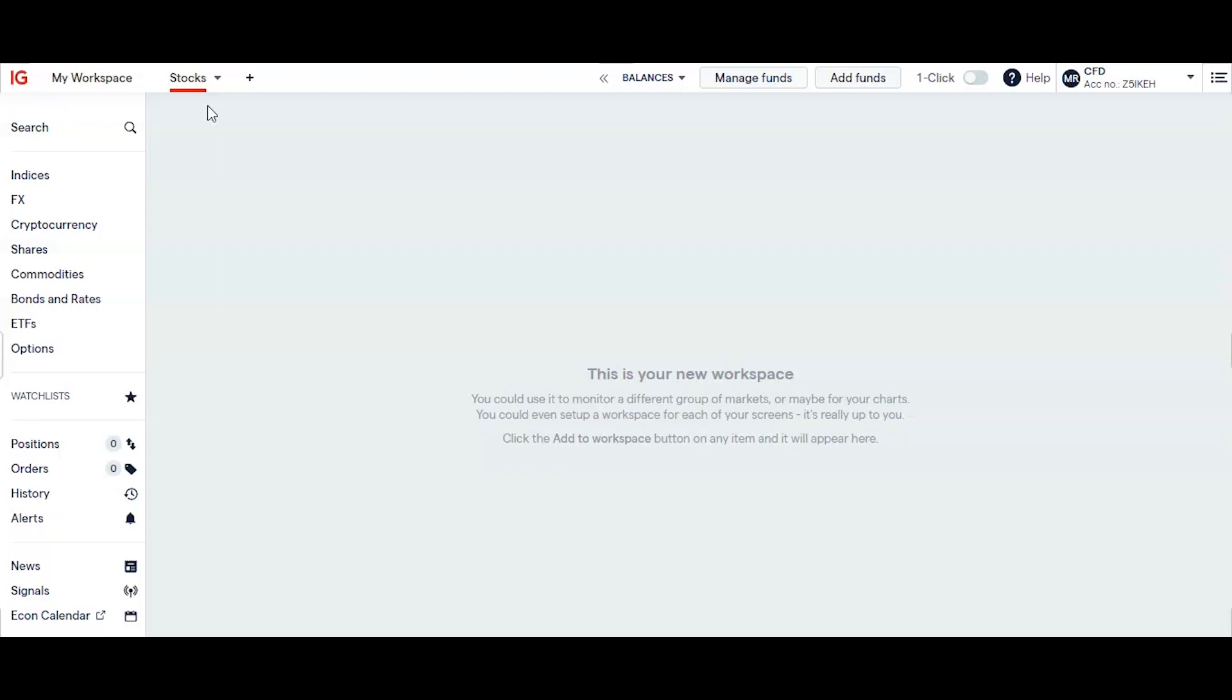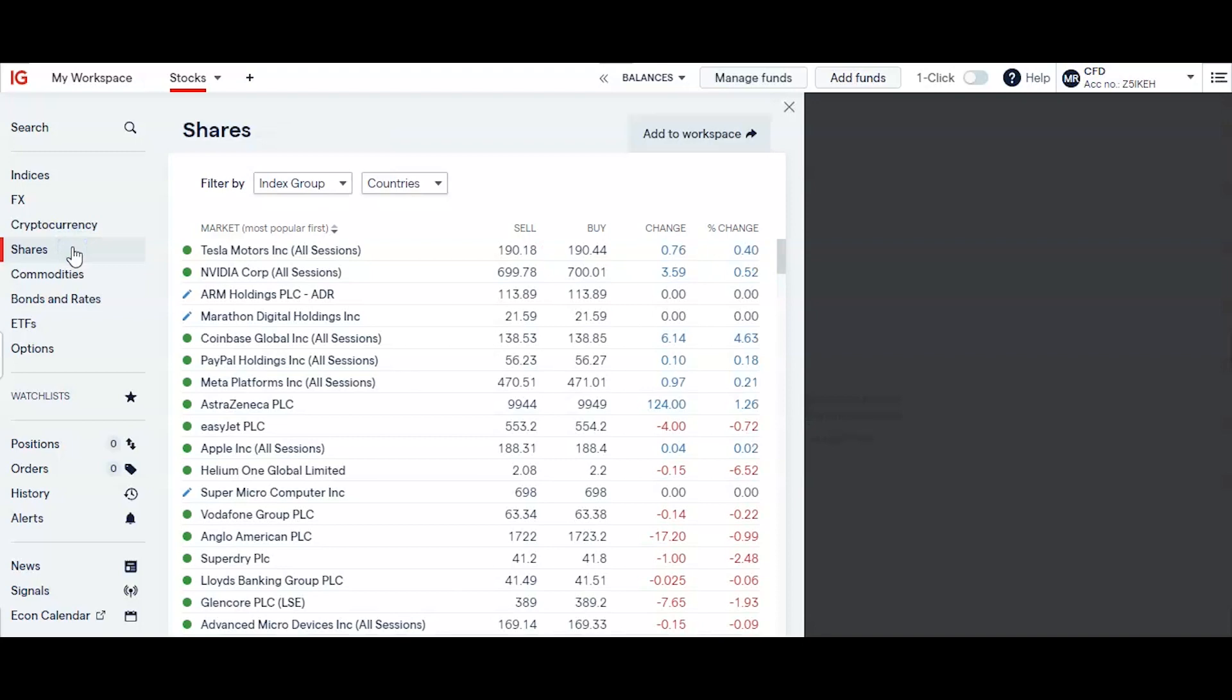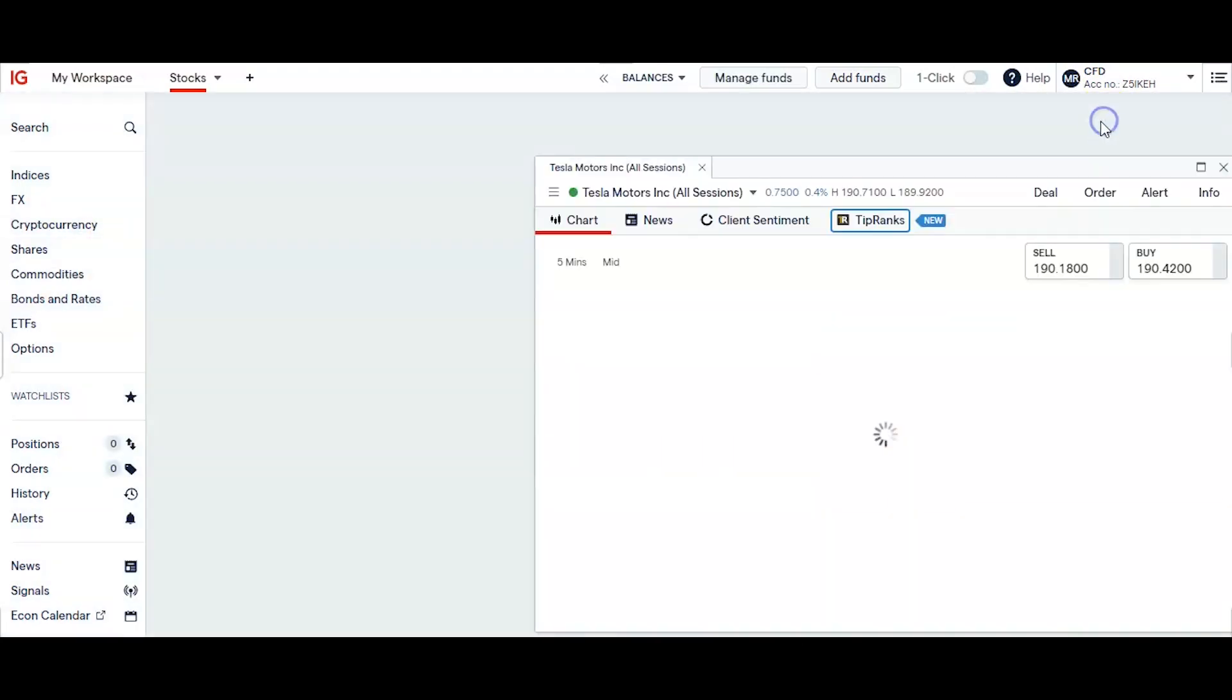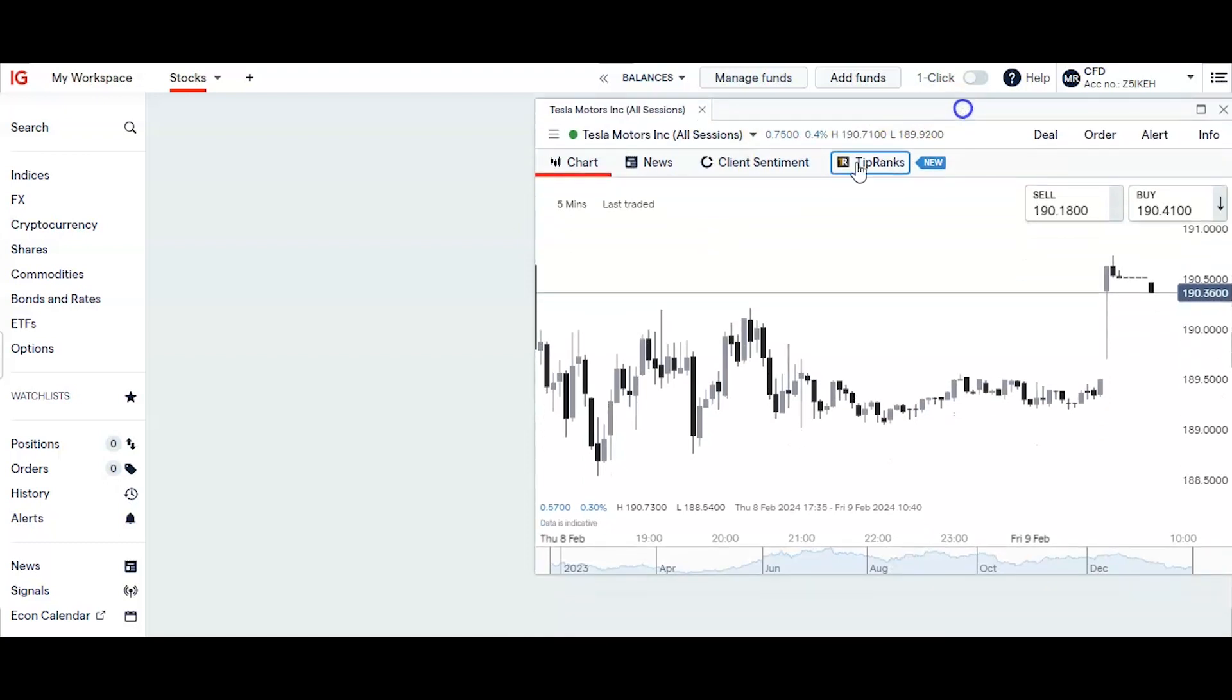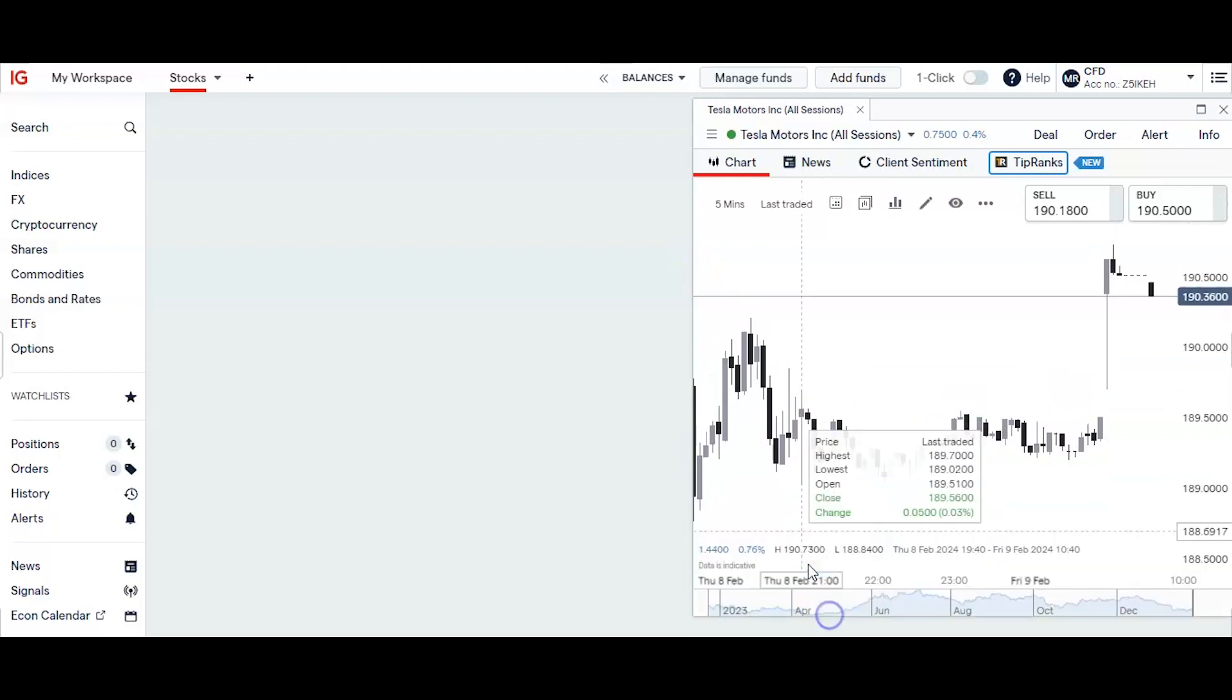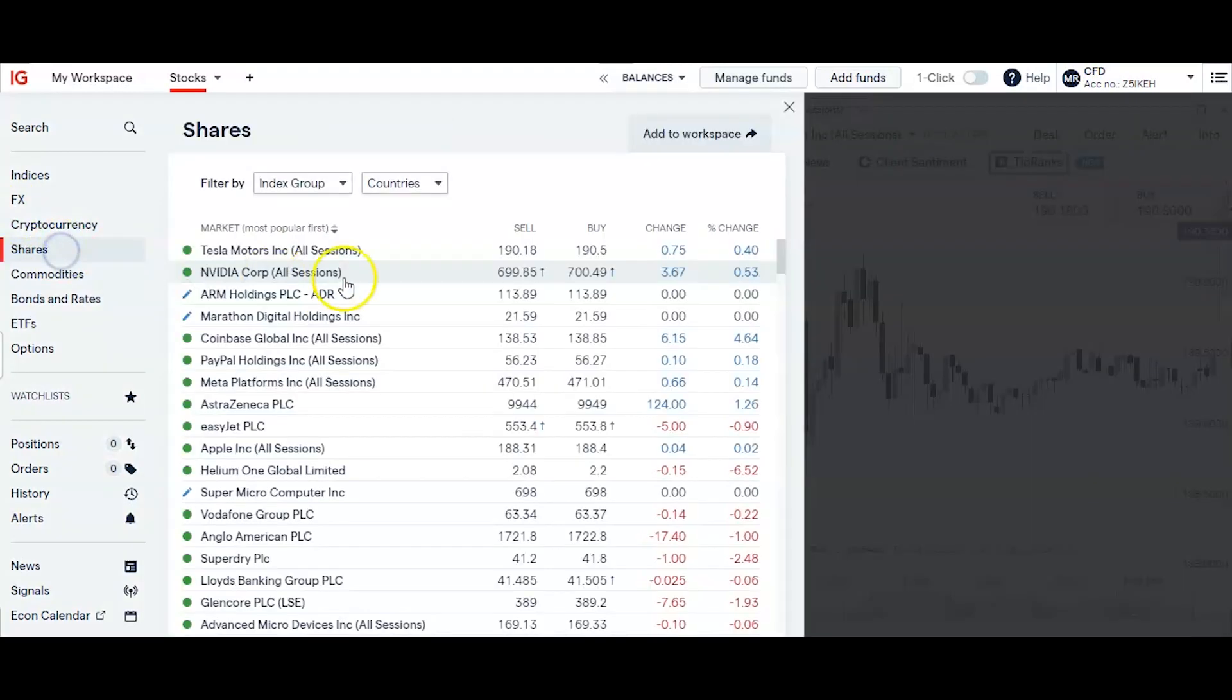Now within these you can add in markets by coming over here to the sidebar on the left. And you can select the type of market that you want, select the individual markets itself, and then add these straight into your layout to keep things nice and organized. Now there's a few things that you can do here. You can lay different markets out together like this.